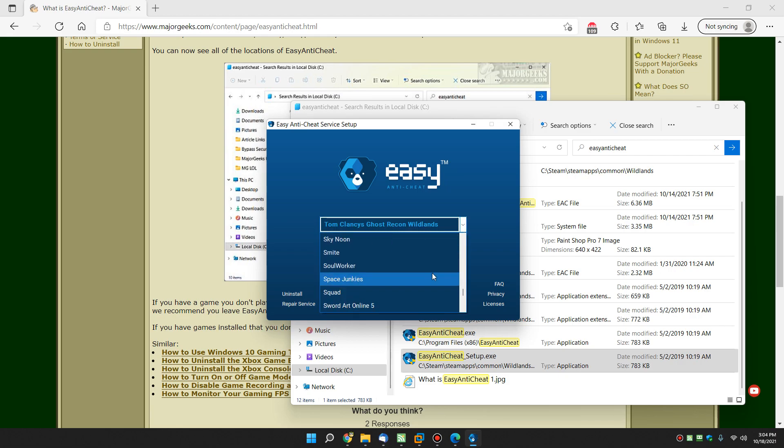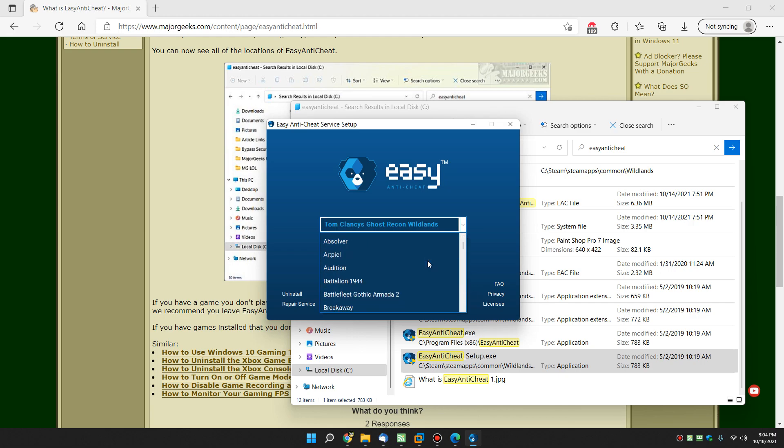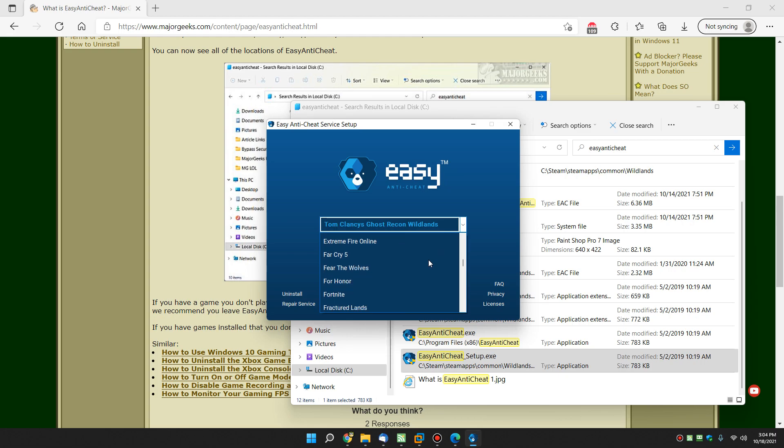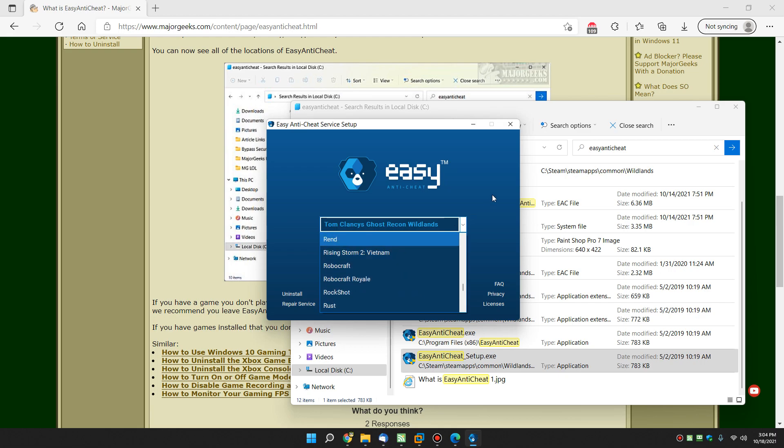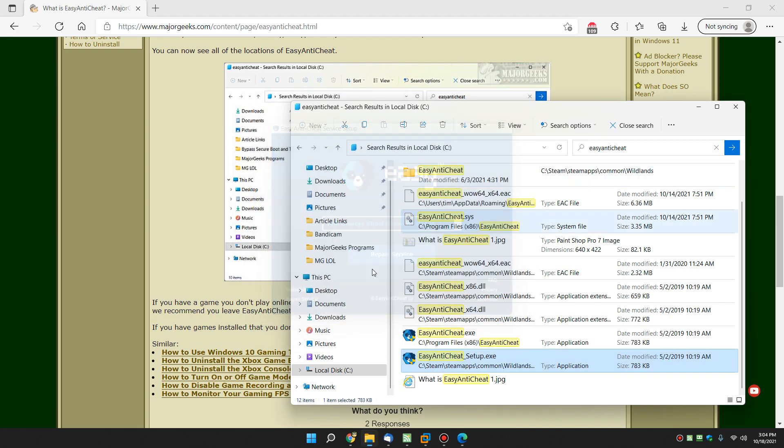You can also repair it if you're having problems and see a list of different games. Just to give you an idea, obviously it looked up what I'm playing, but here's all the games that are covered by easy anti-cheat, or at least quite a few of them. And as I scroll really, really kind of quickly, you probably recognize at least a couple. So there you have it.